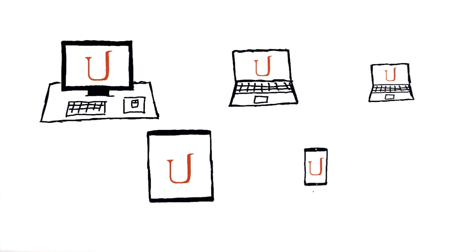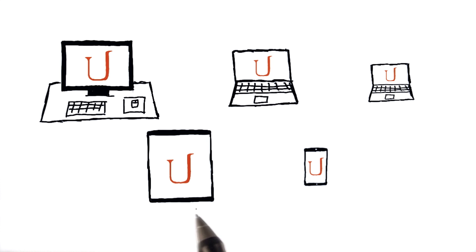In fact, more and more people every year are accessing the internet primarily through their phones or tablets. Right now, there's a pretty good chance that you're watching this video on your phone or tablet.